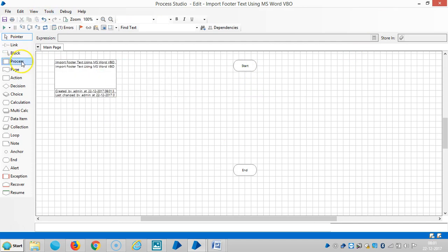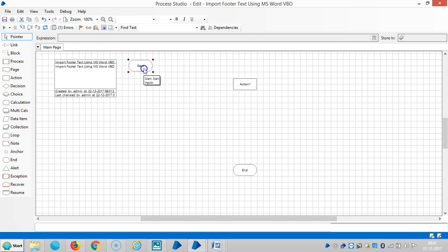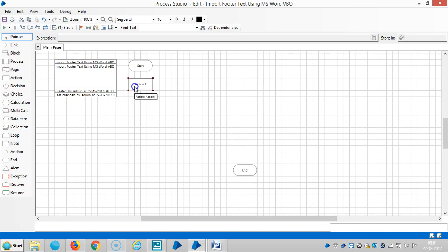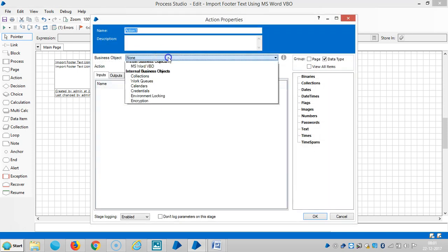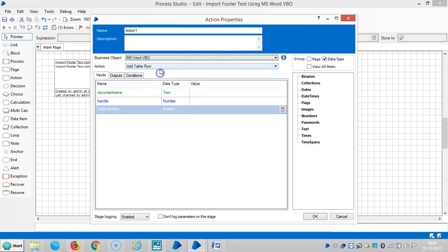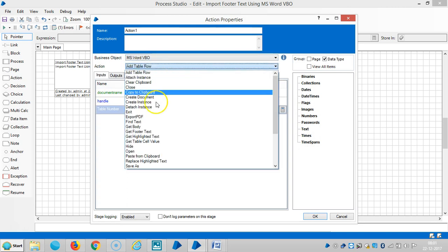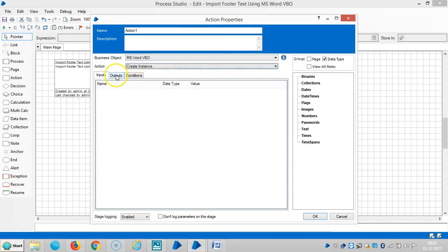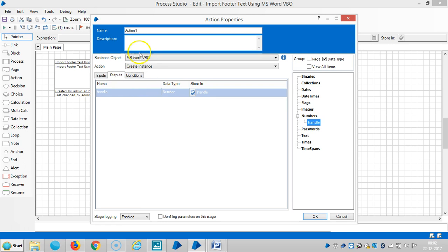Drag and drop an action. We can choose MS Word VBO and then select Create Instance. Go to output and then click on handle. Assign a name for this one, Create Instance.